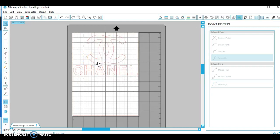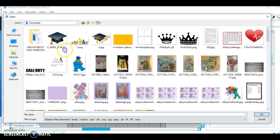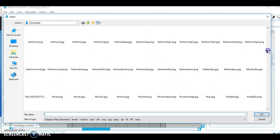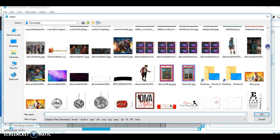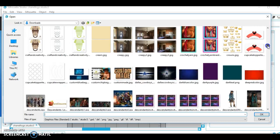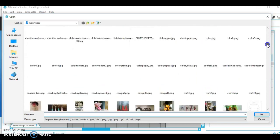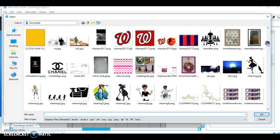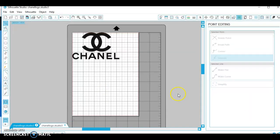Okay, so first thing you want to do is go to this little folder thing which is open, and then click on the photo that you want to cut. The image I'm going to put on my shirt is a Chanel logo. I love Chanel.